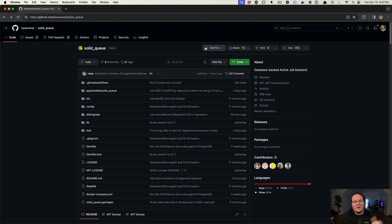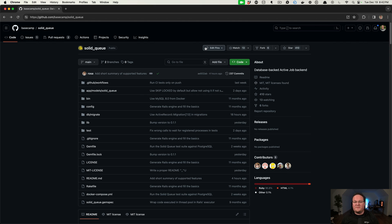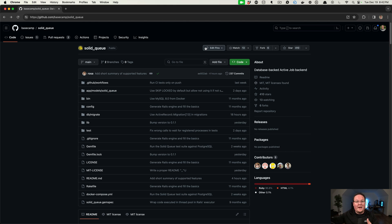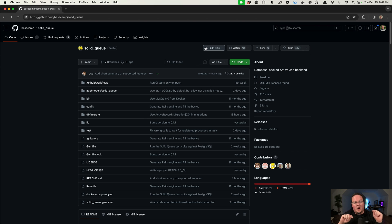Hey guys, this lesson we're going to be talking about how to use SolidQueue in your Rails applications. If you're coming from a different ActiveJob backend like maybe Sidekiq, Sidekiq requires Redis for the jobs to be sent over.